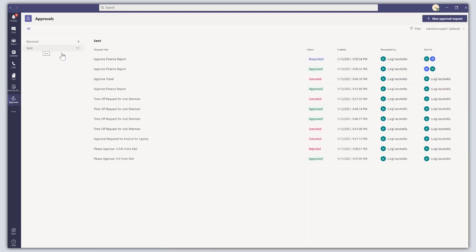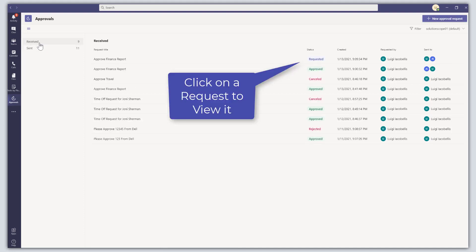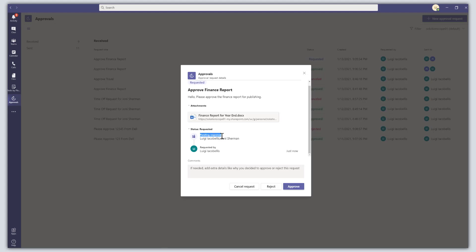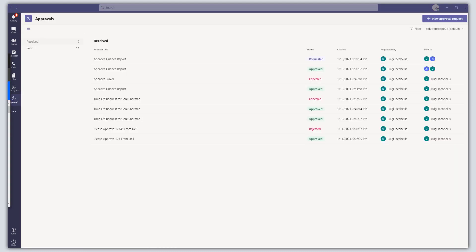On the Sent Requests view, the request is listed at the top of the list with the status 'Requested'. If I toggle to the Received view, I can see this approval request is now at the top of my list. Clicking on it brings up the approval request card showing the status, title, message, and attachment — which opens in SharePoint Online. You can see the request is pending responses from the two individuals listed, who requested it, and at the bottom you can put in comments. You can choose to approve, reject, or cancel the request.